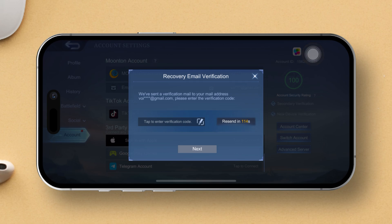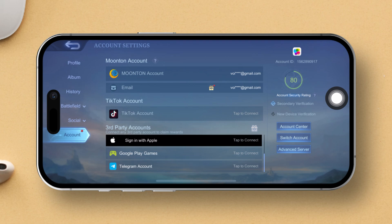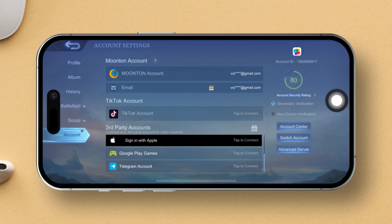Once you've got the code, enter it into the designated box within the game and hit the Next button. And just like that, the new device verification will be turned off for you.